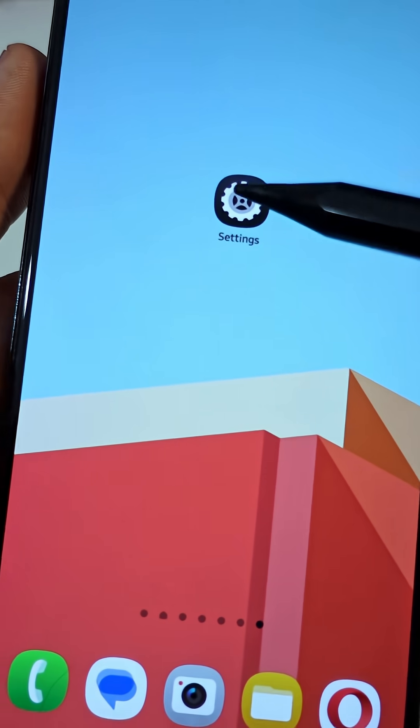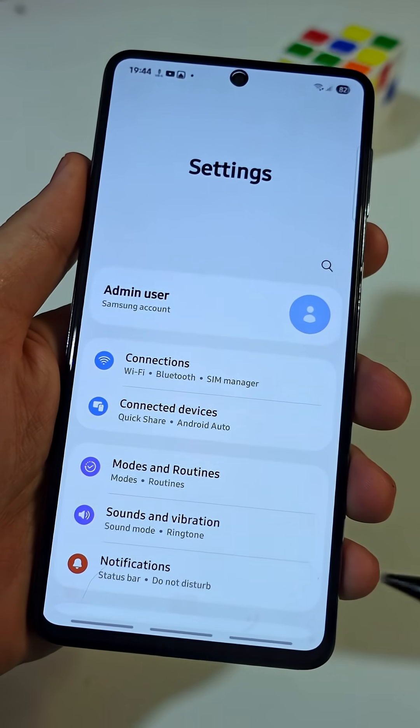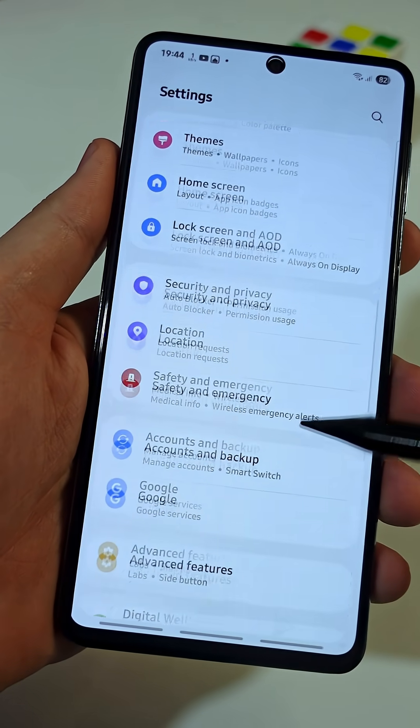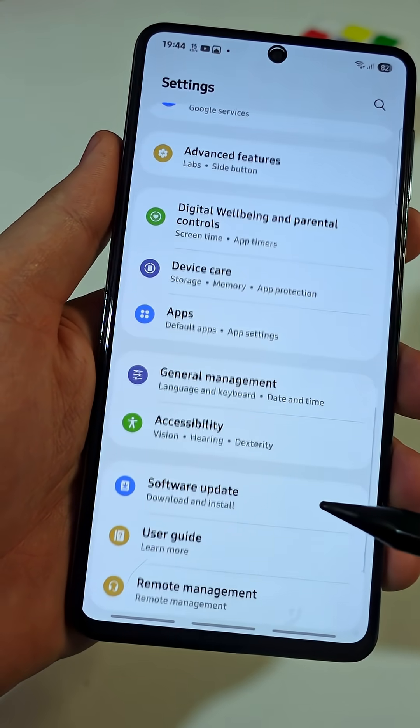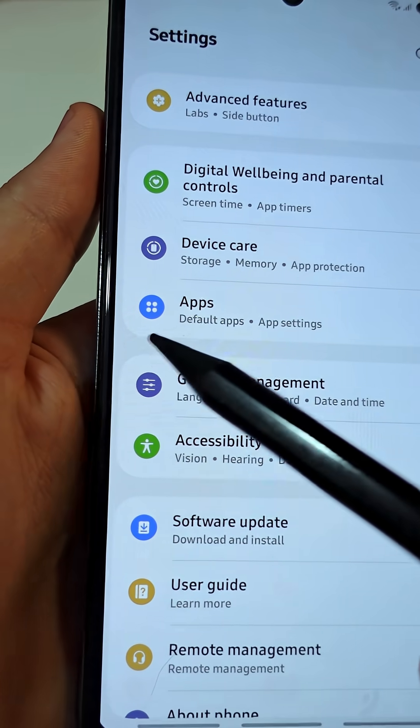First, open the main Settings app on your phone. Scroll down until you see a tab named Apps, then tap on it.